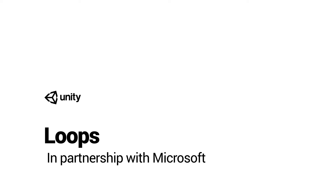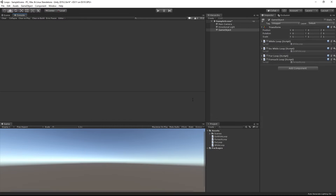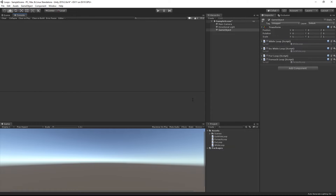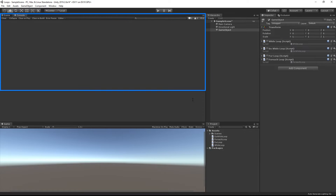Loops in programming are a way of repeating actions. Let's look at three different kinds of loop: a for loop, a while loop, and a do while loop. All of the loop examples are attached to a game object and we'll check the response by looking at the console.